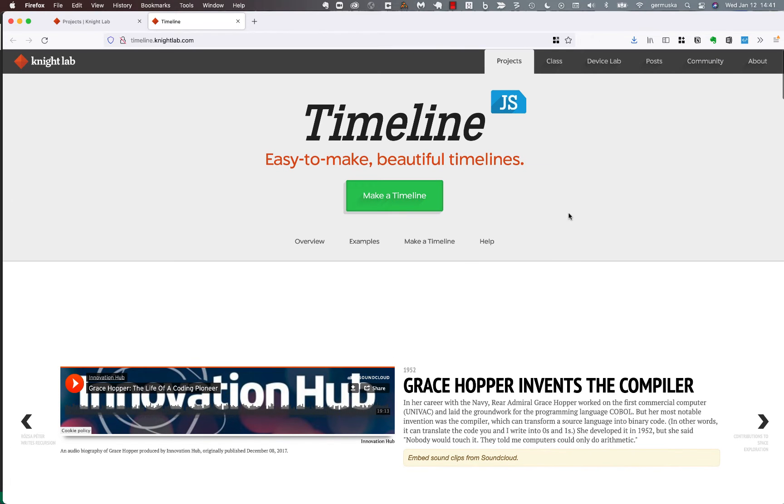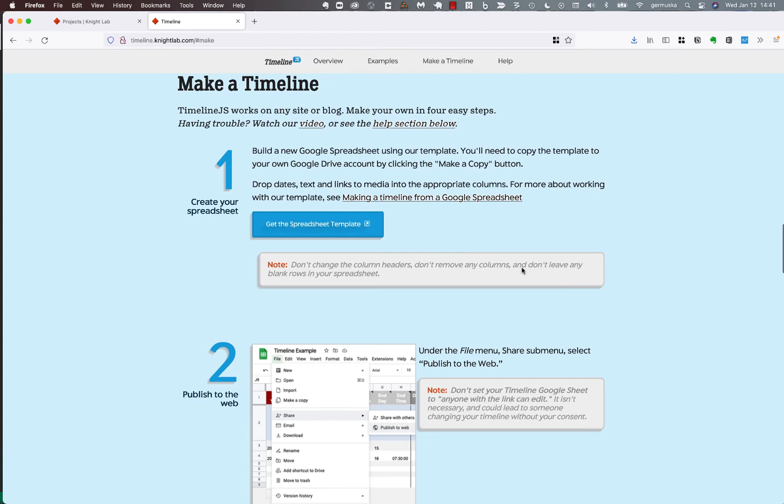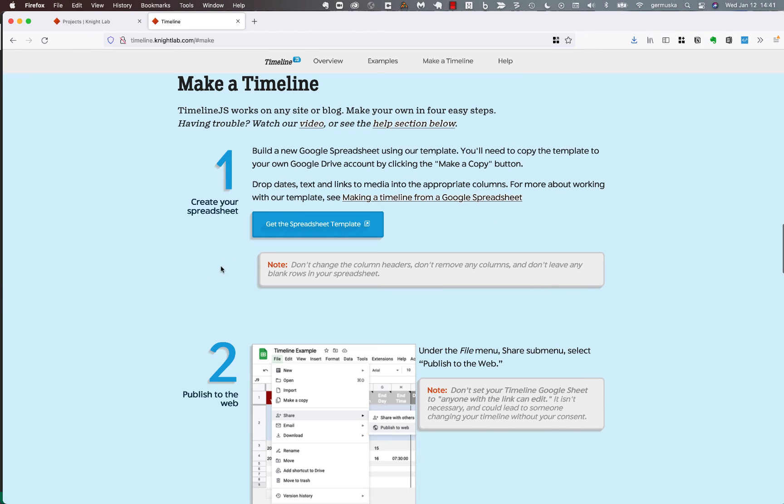You'll see on all of our pages a big green button that takes you to the heart of the tool. So if we click the green button for timeline, it takes you to this part of the page. The instructions are simple, but I do recommend you read them. But I will kind of show you how things go anyway now. So first, you would click on Get the Spreadsheet Template.